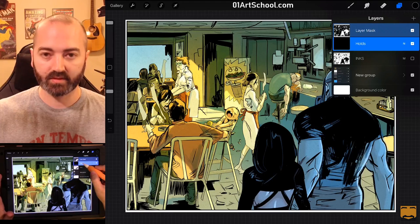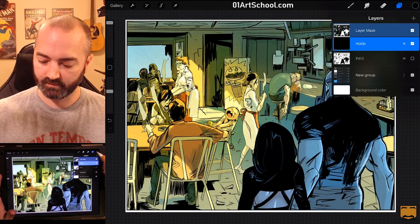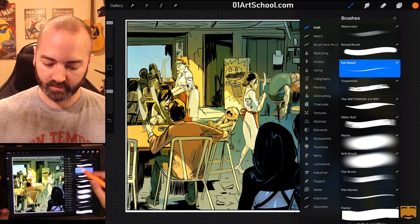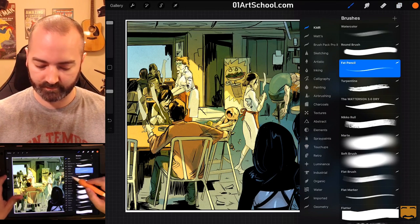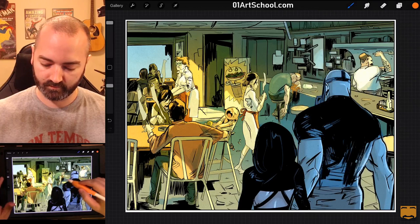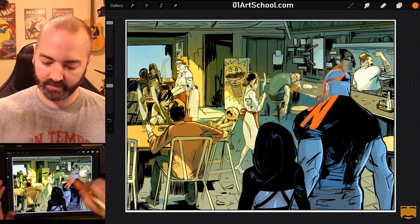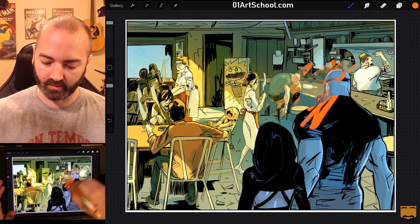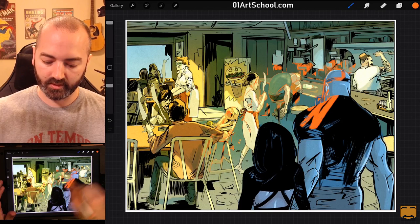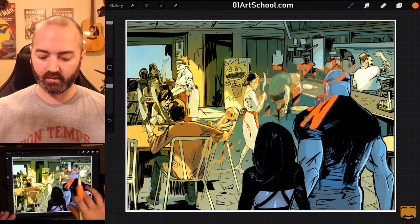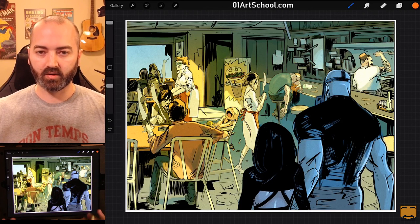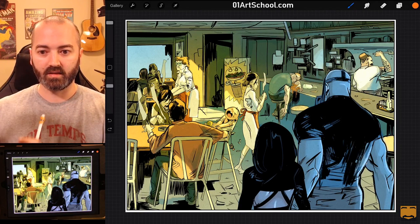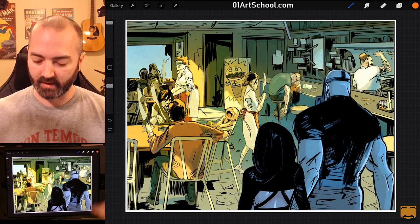Except there's a difference this time. If I go down to this Holds layer and pick a color and start painting, you're going to see that it's only affecting the line art. So, I'm actually using the line art itself in the mask.